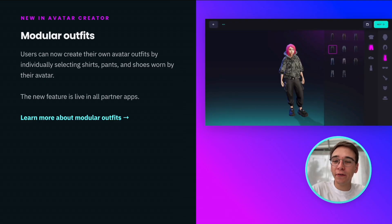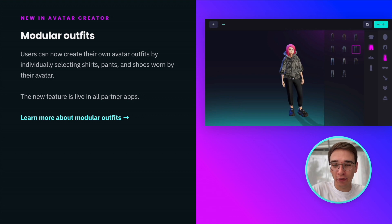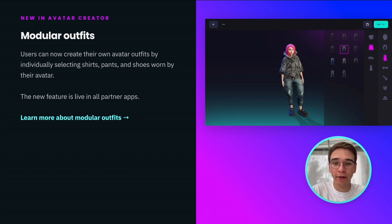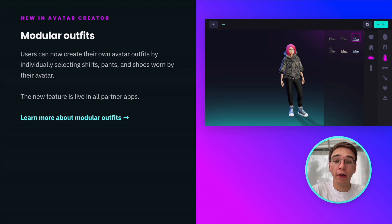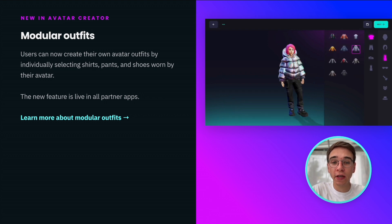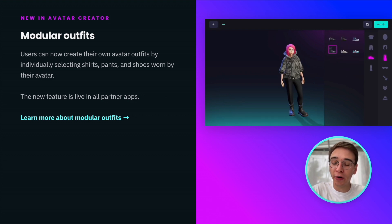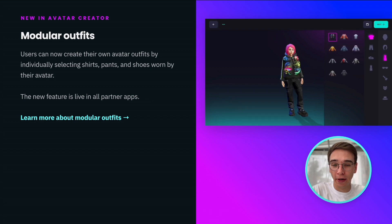We are excited to finally bring modular outfits to Ready Player Me. Your users can now create their own avatar outfits by individually selecting shirts, pants, and shoes. This feature is already live in all partner apps.